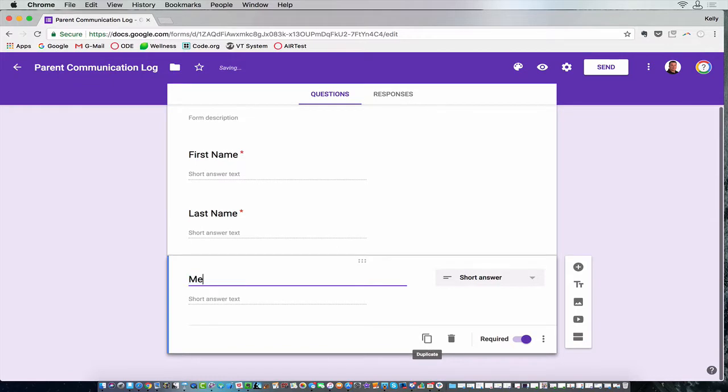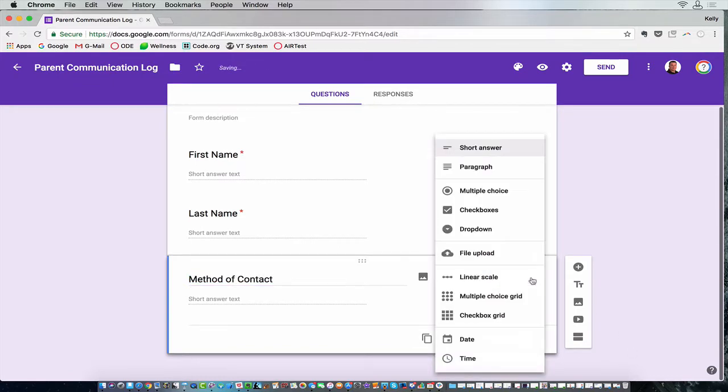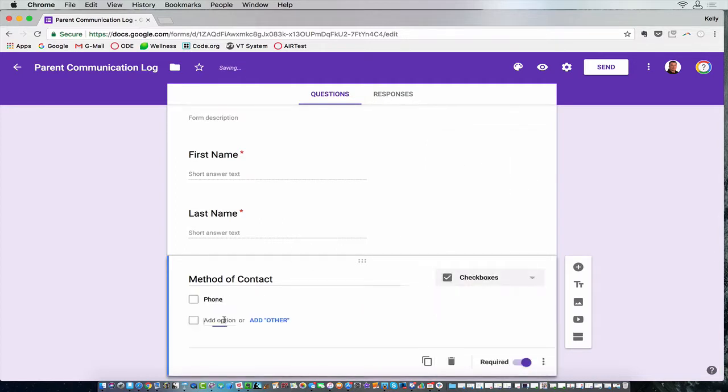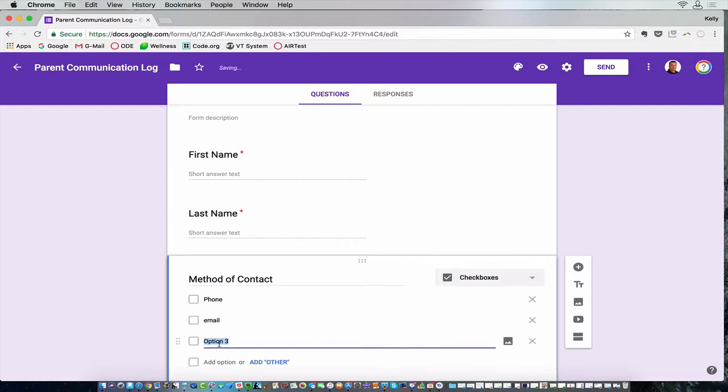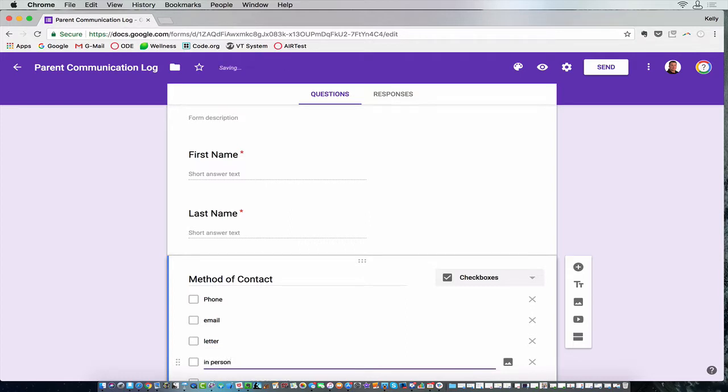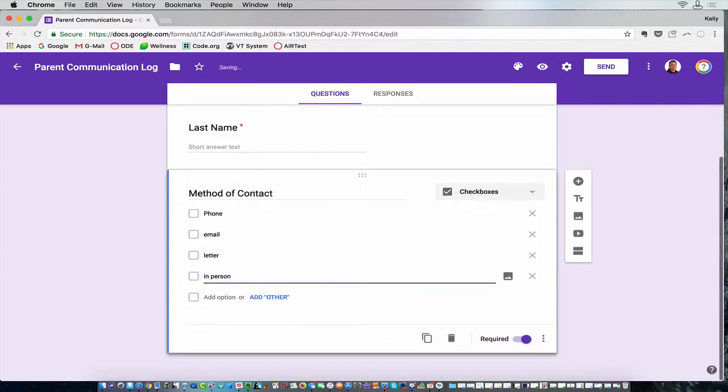Method of contact, and you probably will have more methods of contact than I have. But I'm going to start with phone, that was my favorite, email, letter, in person, and I'm sure you'd have many more.